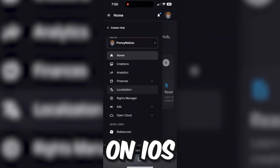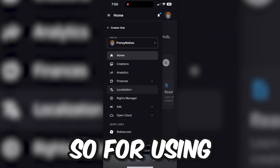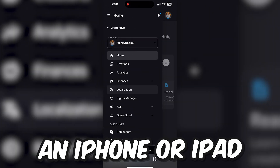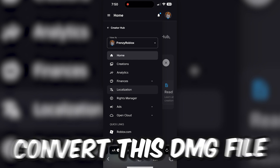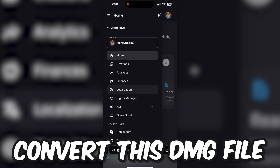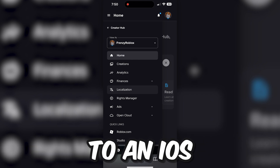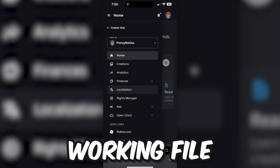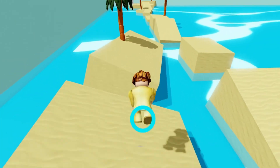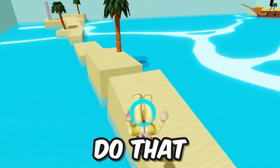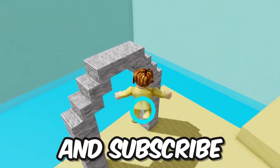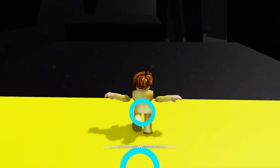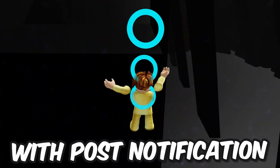Now if you are on iOS — so if you're using an iPhone or iPad — we basically have to convert this DMG file to an iOS working file. If you want to know how to do that, leave a like on this video, comment 'part 2', and subscribe to my channel with post notifications turned on.